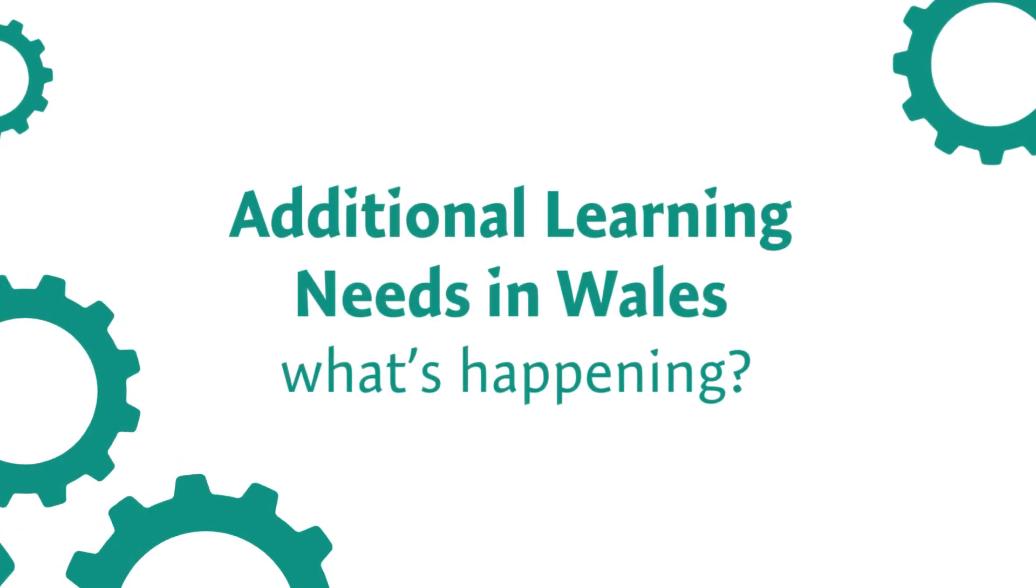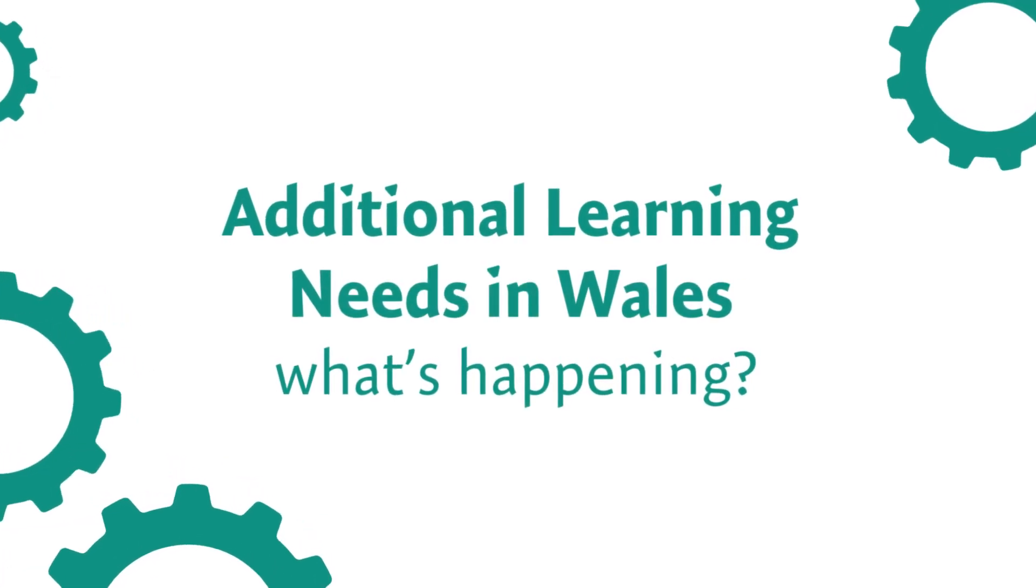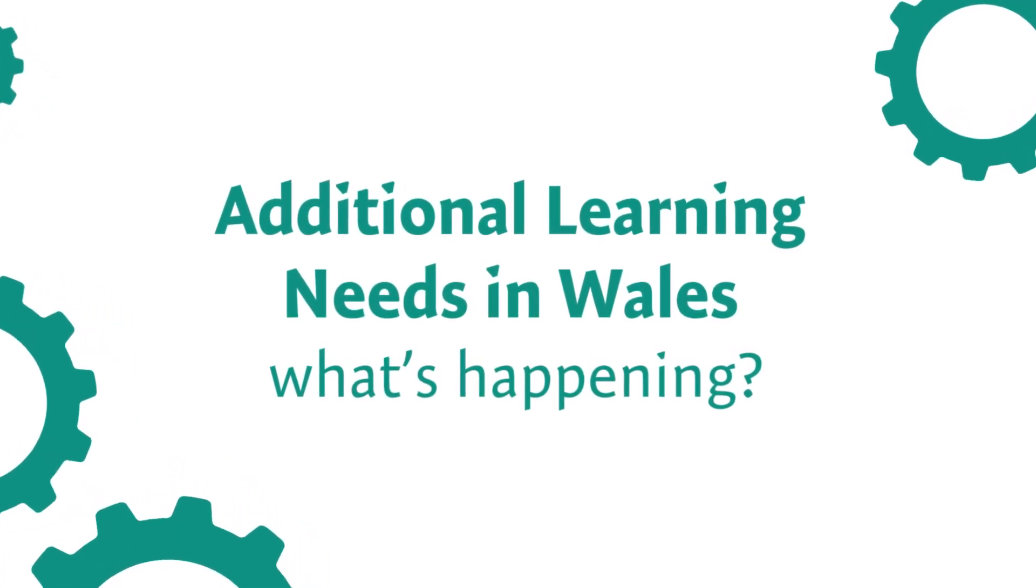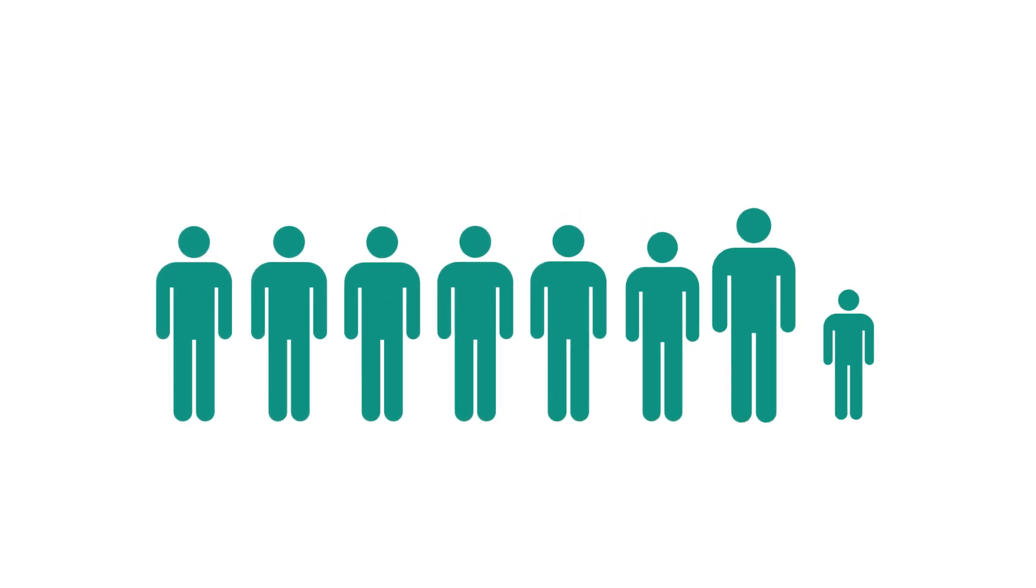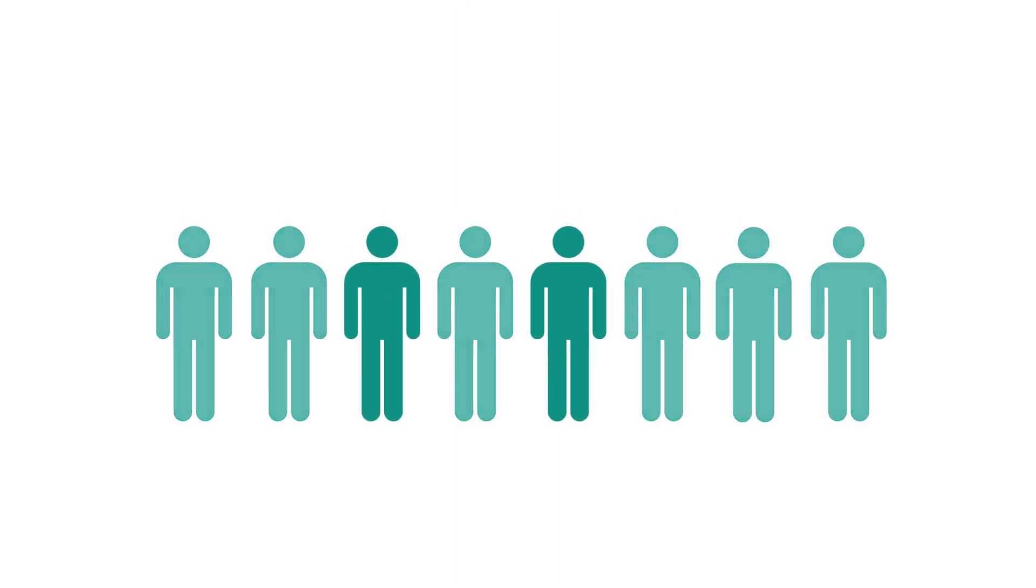Additional learning needs in Wales. What's happening? Did you know that nearly a quarter of learners in Wales have some form of special educational need?